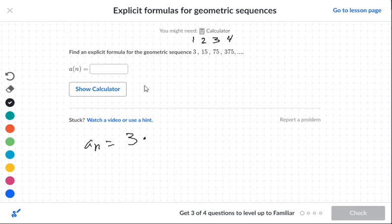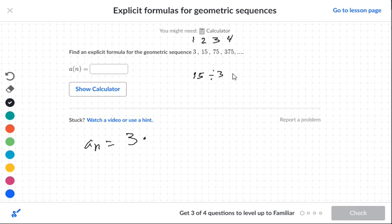Now, what we want to do is figure out our rule — how we're going from 3 to 15 to 75 to 375. You can see that the numbers are getting larger. So we're going to take 15 and divide it by the first number, which is 3, which gives us 5.